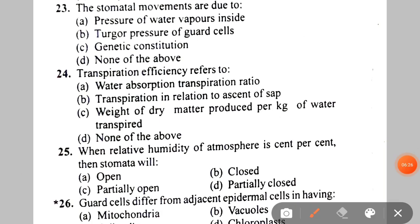Next question: the stomatal movements are due to A. Pressure of water vapor inside, B. Turgor pressure of guard cells, C. Genetic constitution, D. None of the above. The correct answer is B — turgor pressure of guard cells. Next: transpiration efficiency refers to weight of dry matter produced per kg of water transpired. The correct answer is C.